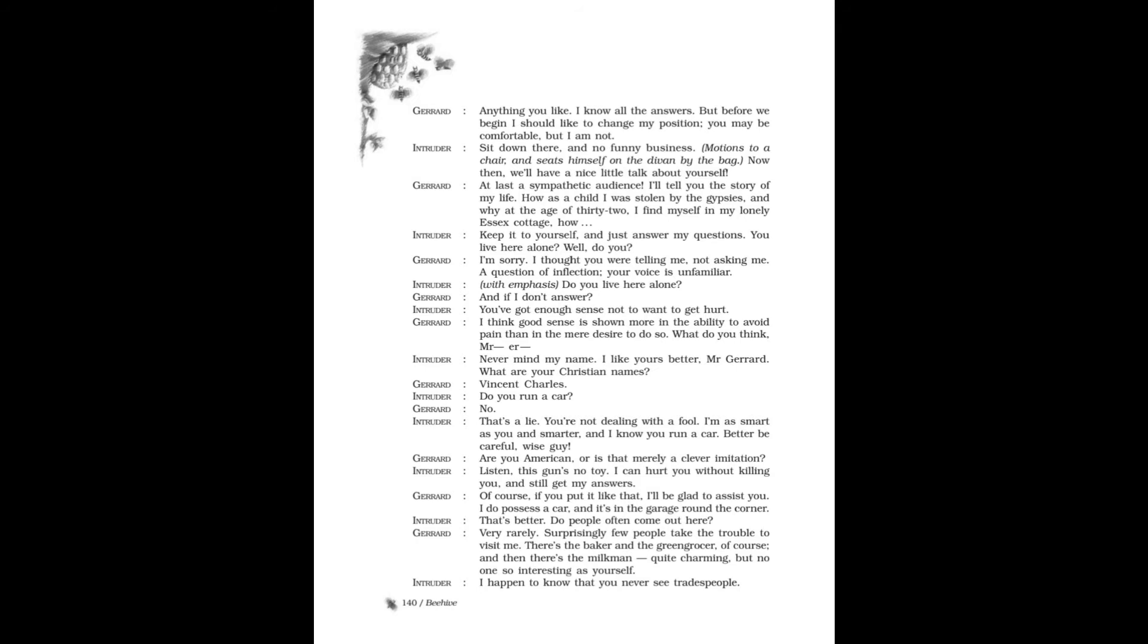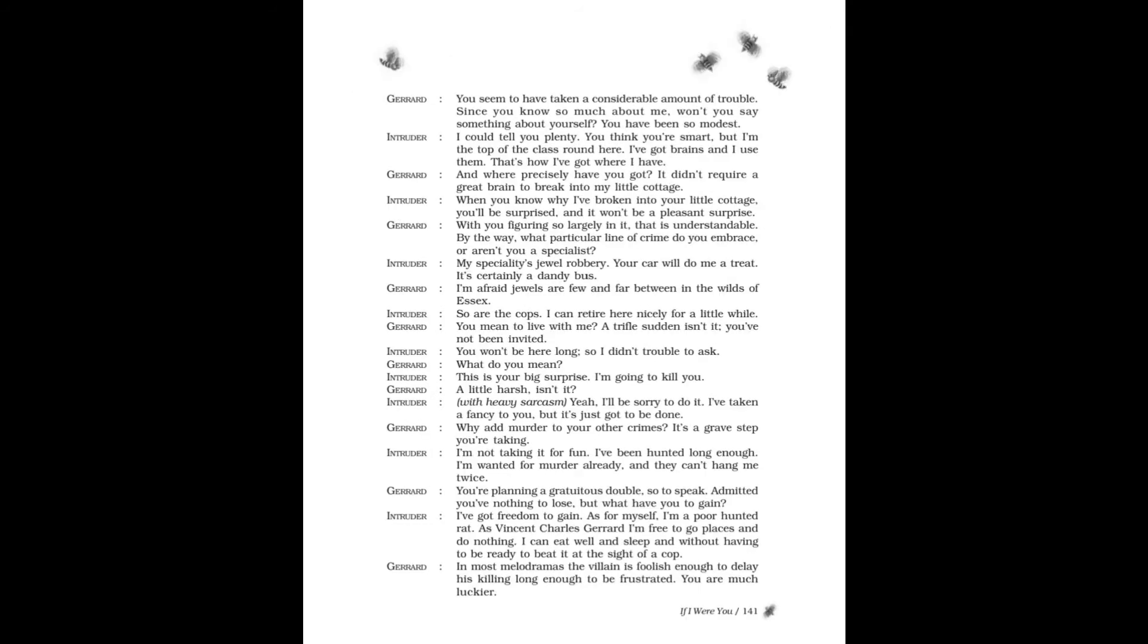Intruder: That's better. Do people often come out here? Gerard: Very rarely. Surprisingly few people take the trouble to visit me. There's the baker and the greengrocer, of course, and then there's the milkman. Quite charming, but no one so interesting as yourself. Intruder: I happen to know that you never see tradespeople. Gerard: You seem to have taken a considerable amount of trouble.